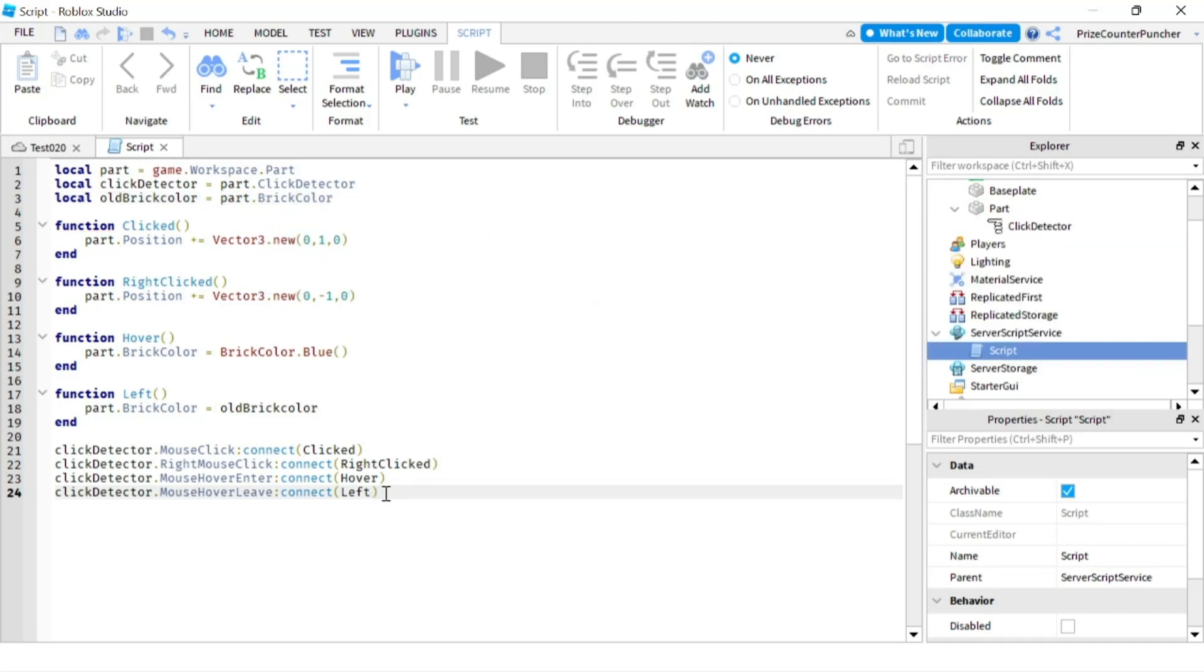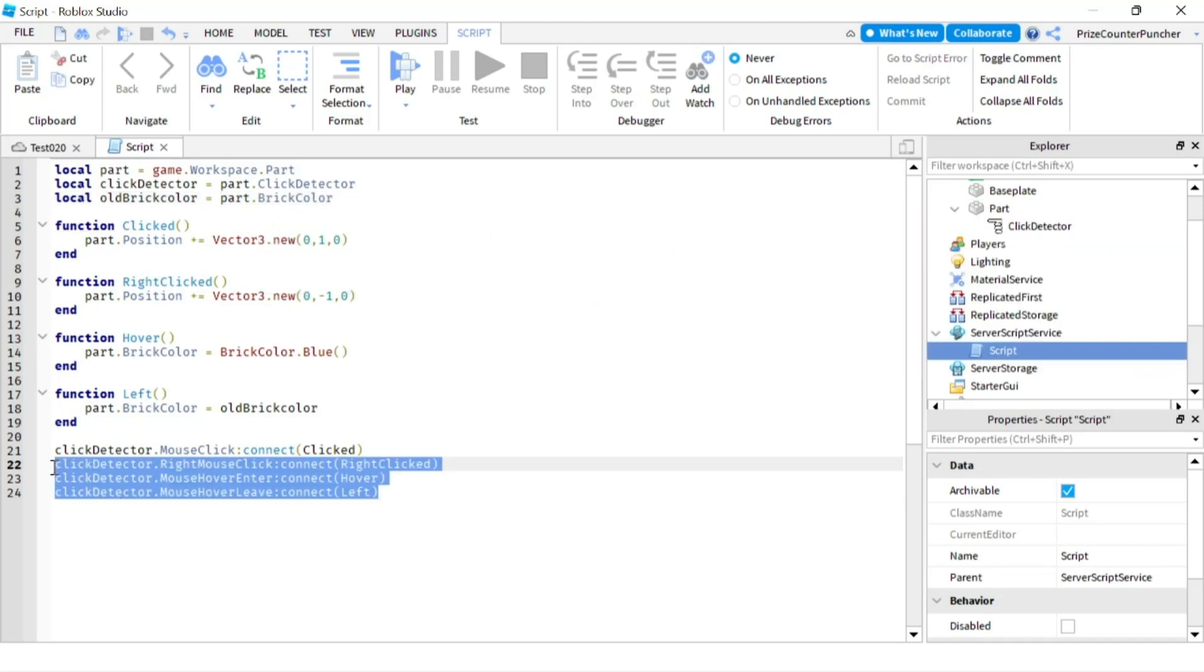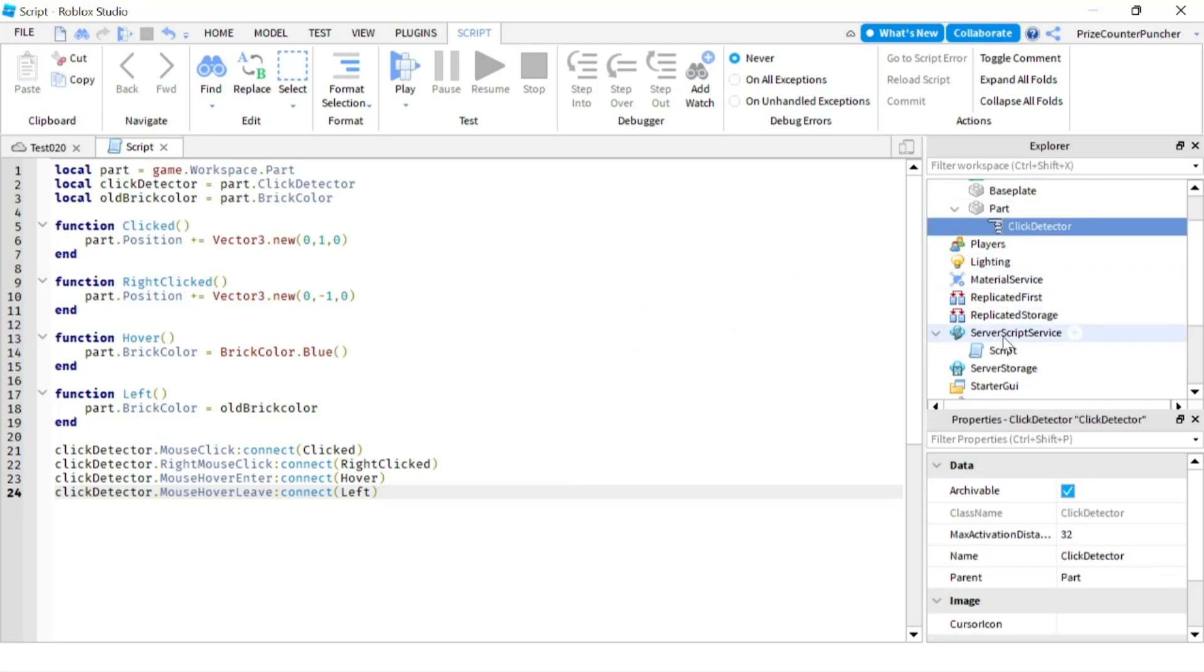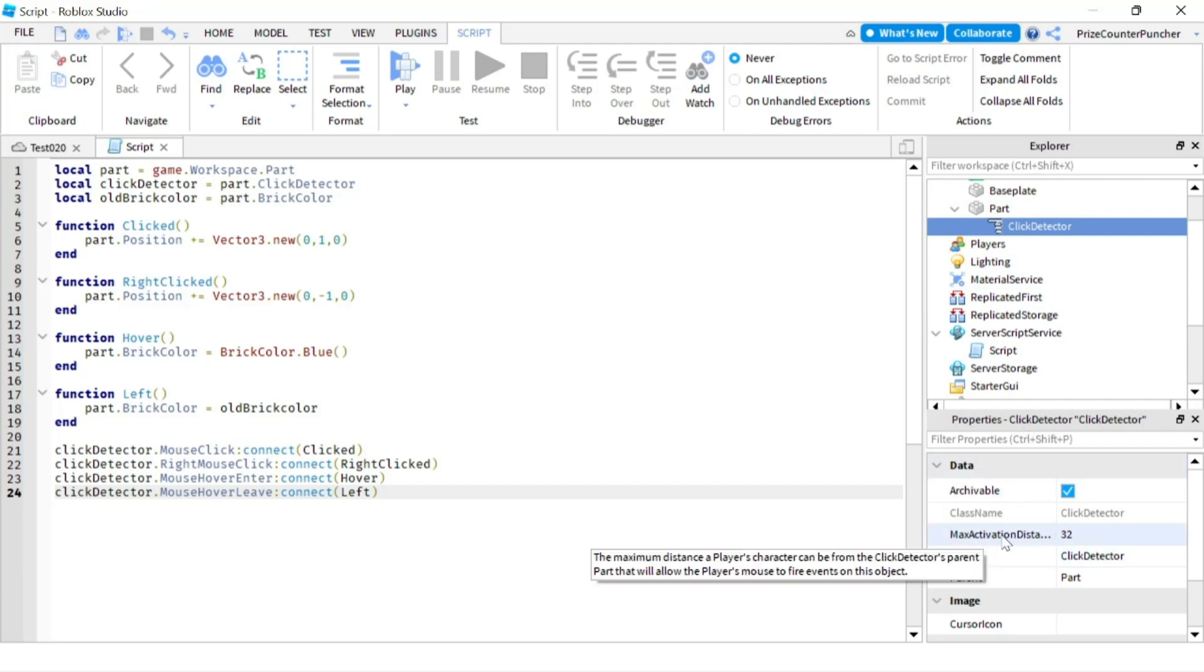So basically, these are all the different events of the click detector. The next thing I want to talk about—we want to go over the properties of the click detector. So let's go and click on our click detector, and we're gonna go to our Properties window. You can see there's a property called MaxActivationDistance.